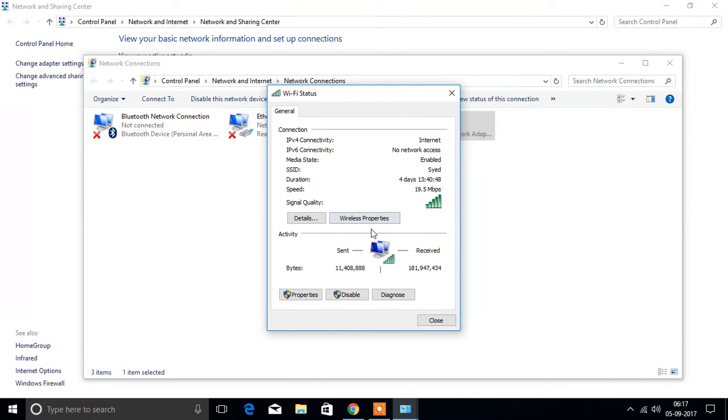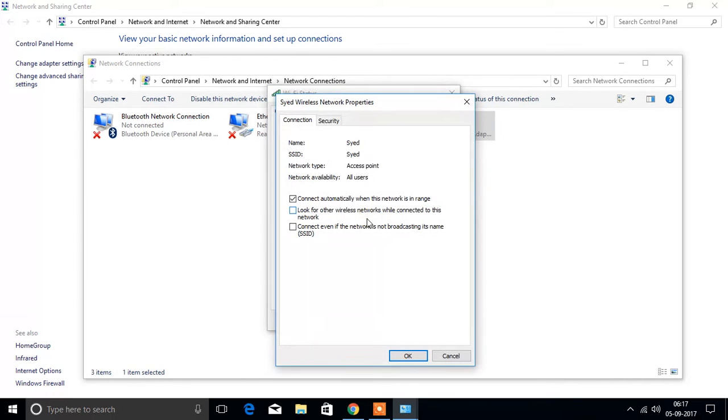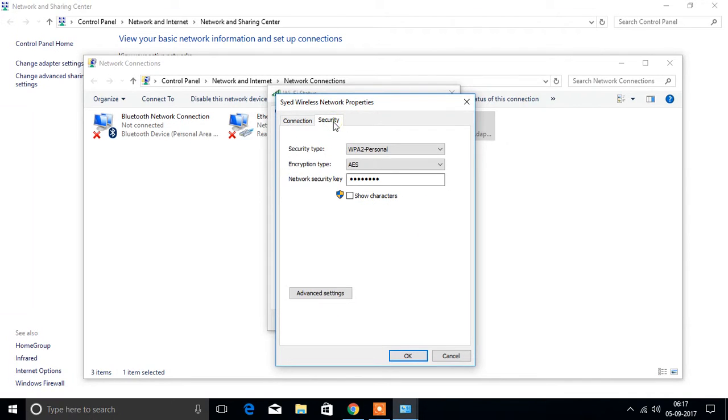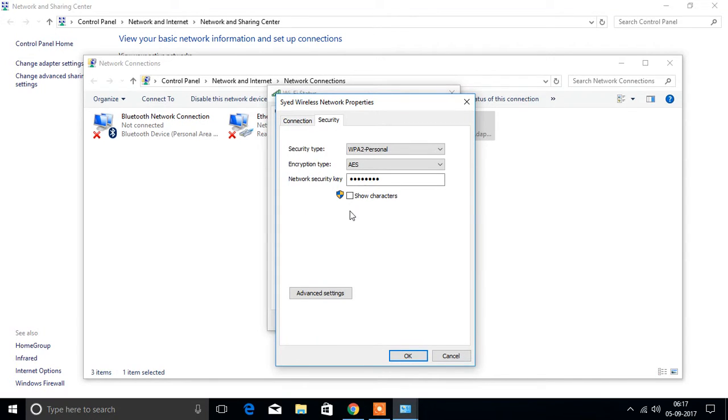Here select wireless properties. Then you will open this window. Next select security, then show characters here.